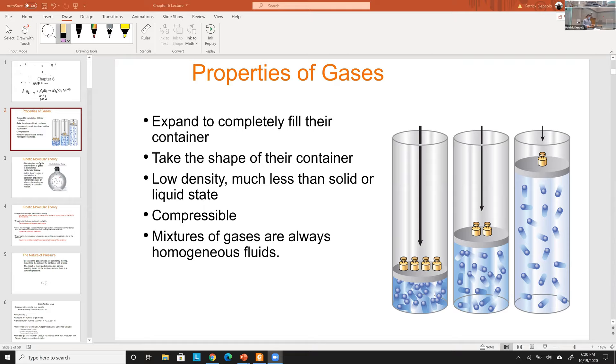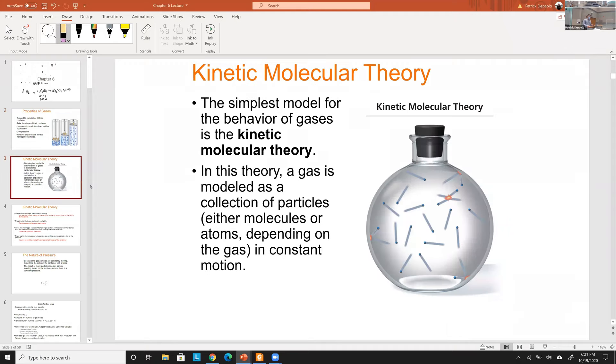Now we're going to jump into the idea of how gases behave. It's called the kinetic molecular theory of gases.